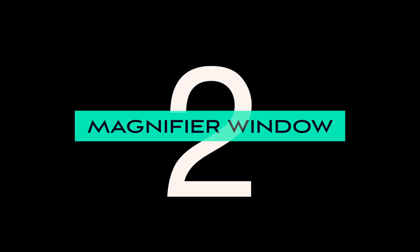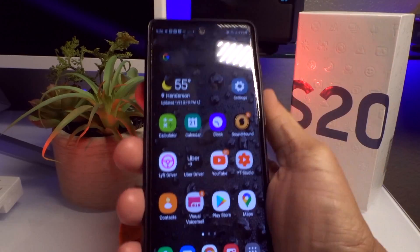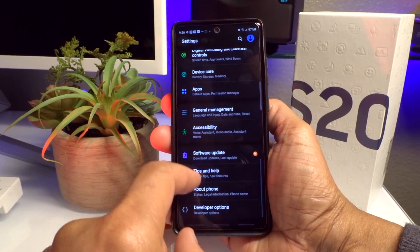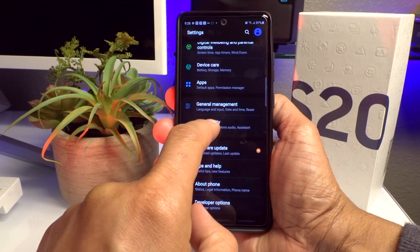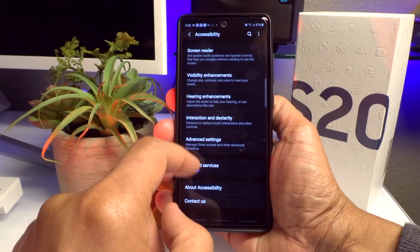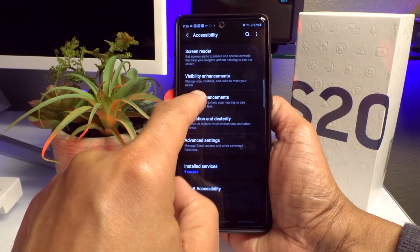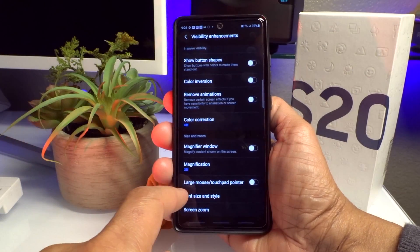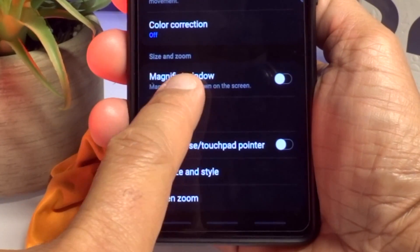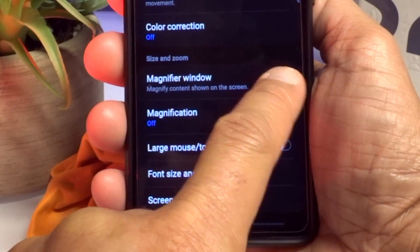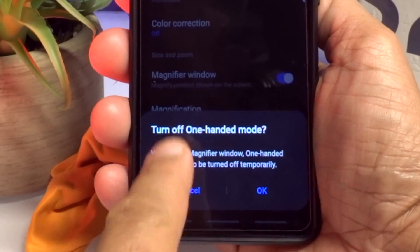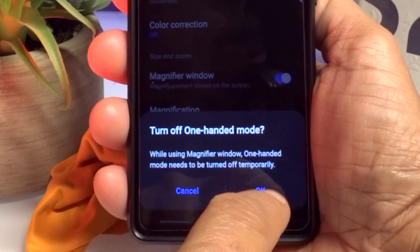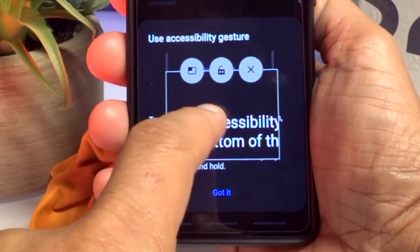Number two is Magnifier Window — you probably didn't even know you have this option. Go to Settings and look for Accessibility, because it's meant for people who have poor vision. From there go to Visual Enhancements, scroll up a little, and you will see Magnifier Window. Hit that little button on the right to turn it on.